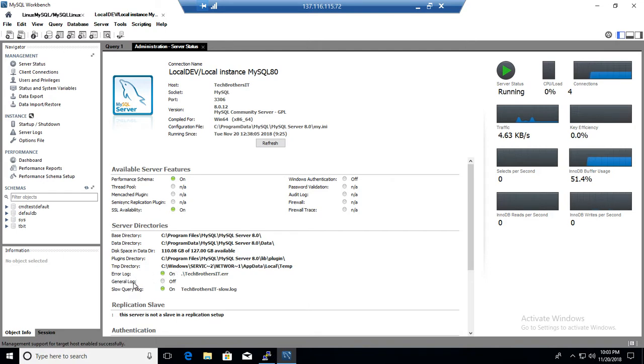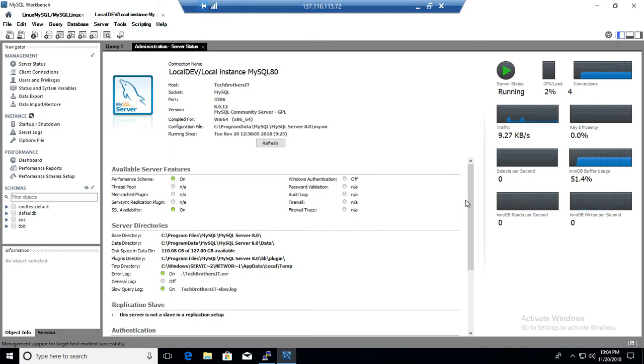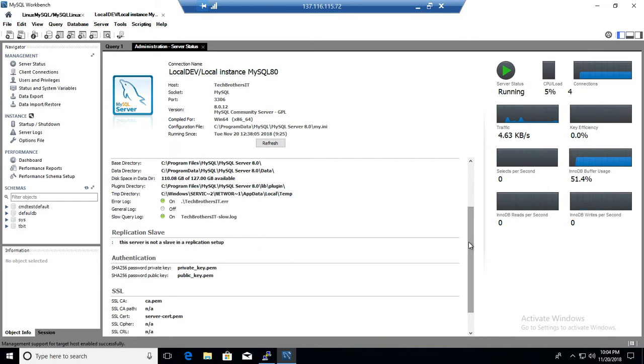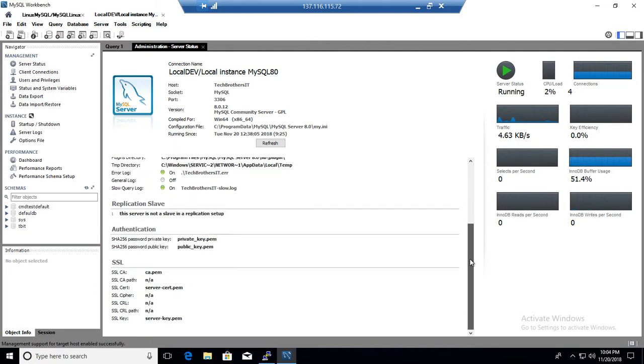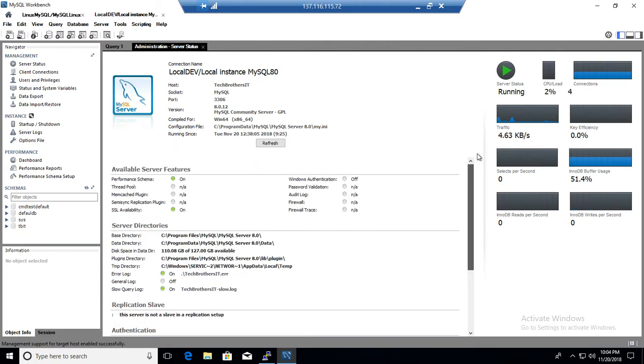So general log is disabled for now. If we want to enable, we can do that. We will do it in later videos. Slow query log is enabled, where exactly it is writing, what is the file name, so it is telling you that one. Replication status, so we don't have replication. Rest of that is pretty much same. Authentication is the password, and we don't have SSL enabled on this machine as well.